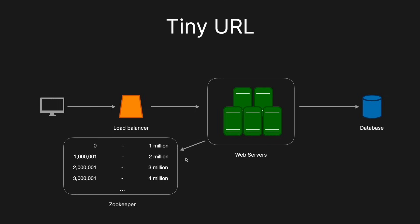And so when a new web server comes on, it'll reach out to the Zookeeper and it will then ask, okay, what ranges can I have? And it'll give it a new range. And then similarly, when a web server completes its range, it will then reach out to Zookeeper, which will then provide it a new unused range. And then you may be asking, well, what if a web server reaches out to Zookeeper? It's given a range, but then it instantly dies. Well, what happens with that is that range will no longer be used and those 1 million values will never be used. So we've kind of wasted a million values. But again, because we chose seven characters, we've got 3.5 trillion. So losing a million here and there actually isn't that much of a problem at all.